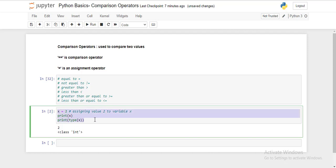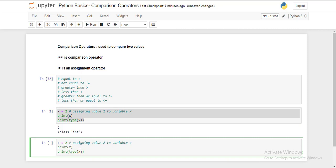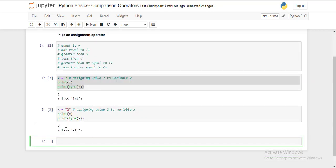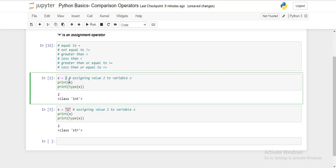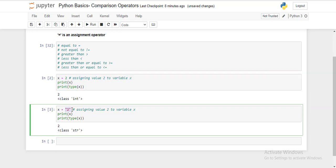Let's do one more thing. The moment we put this number 2 inside quotes, it becomes a string. Let's see what it prints and what the type of this variable is. It is a string — class string. This x variable is now a string type variable, because this is different from a plain number. An integer is a number, but a value inside double quotation marks is a string.